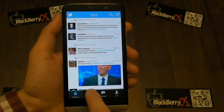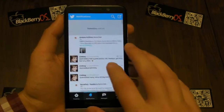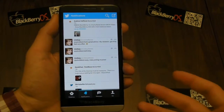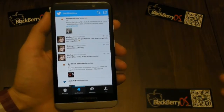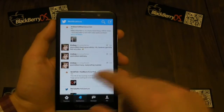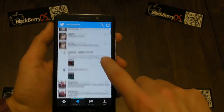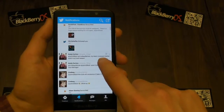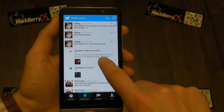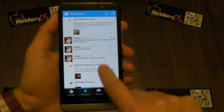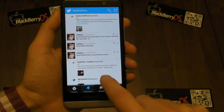The next one is the notifications tab. I preferred the old name 'interactions' because it's about you interacting with other people, but they've changed that now. And that's your favourited or retweeted tweets and mentions that you might get along the way.